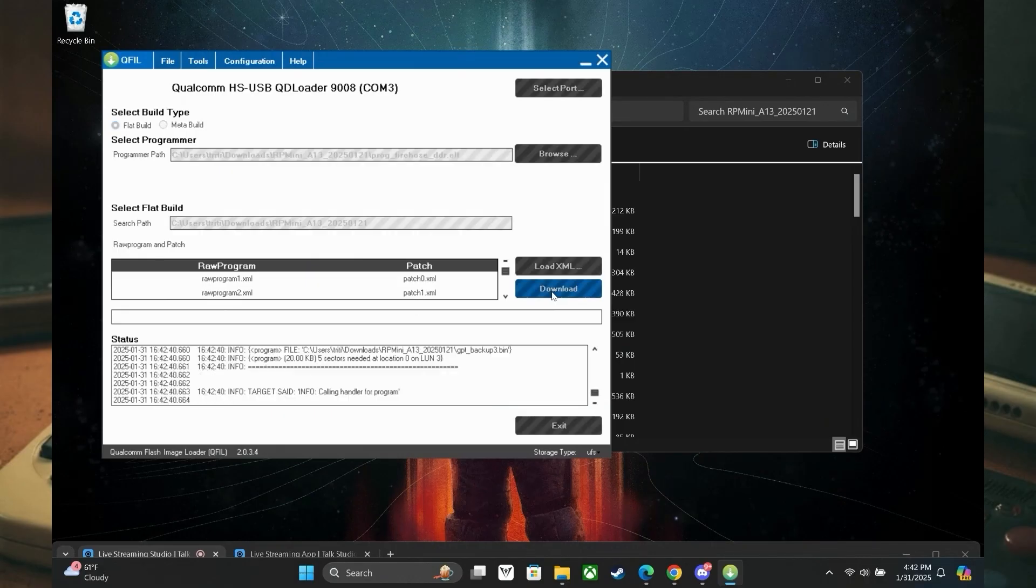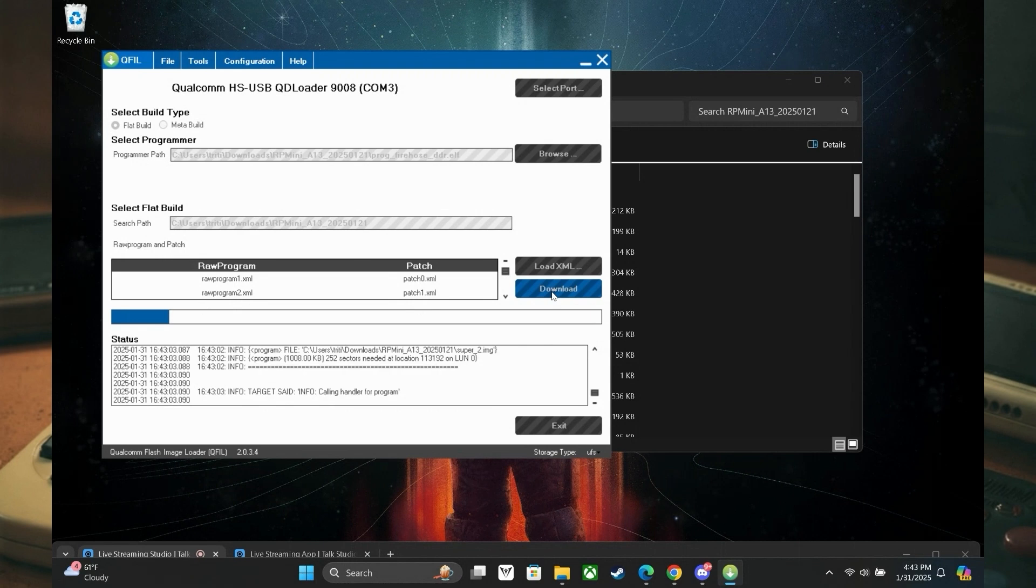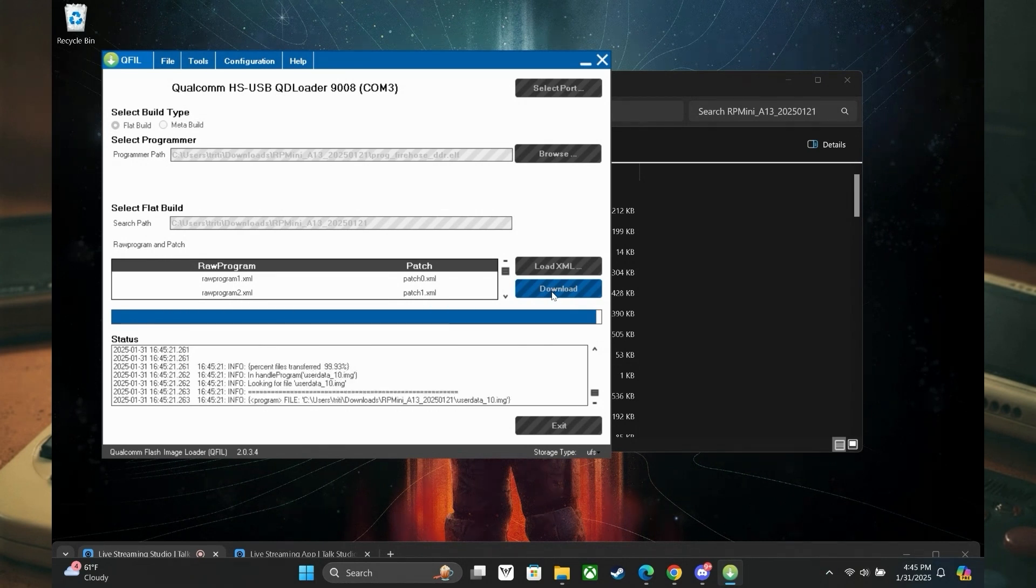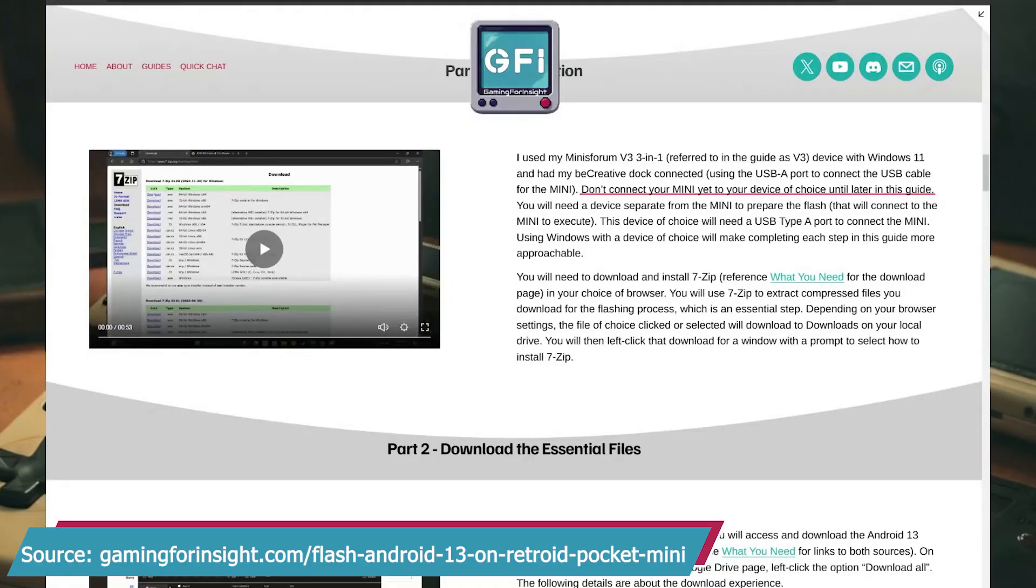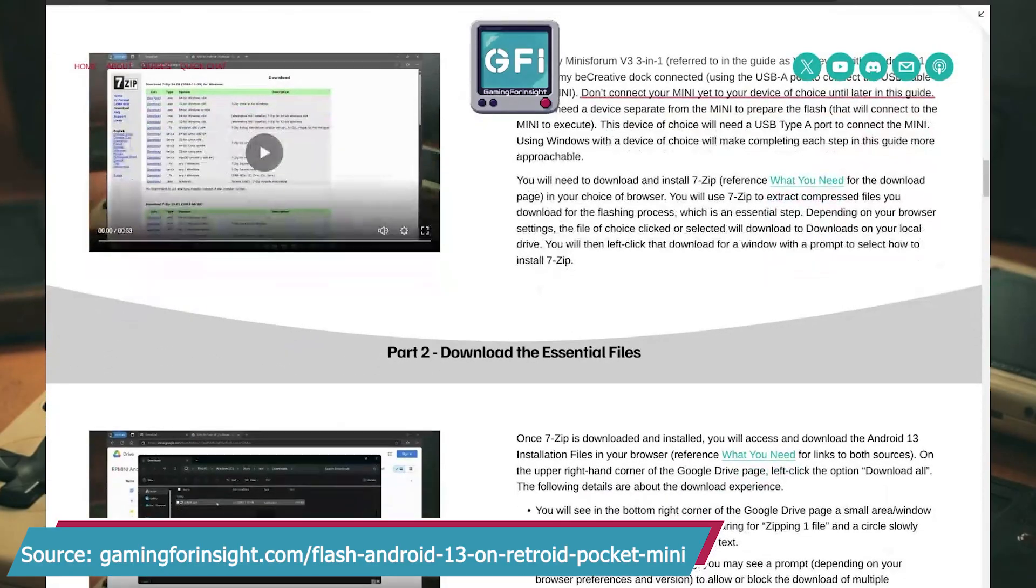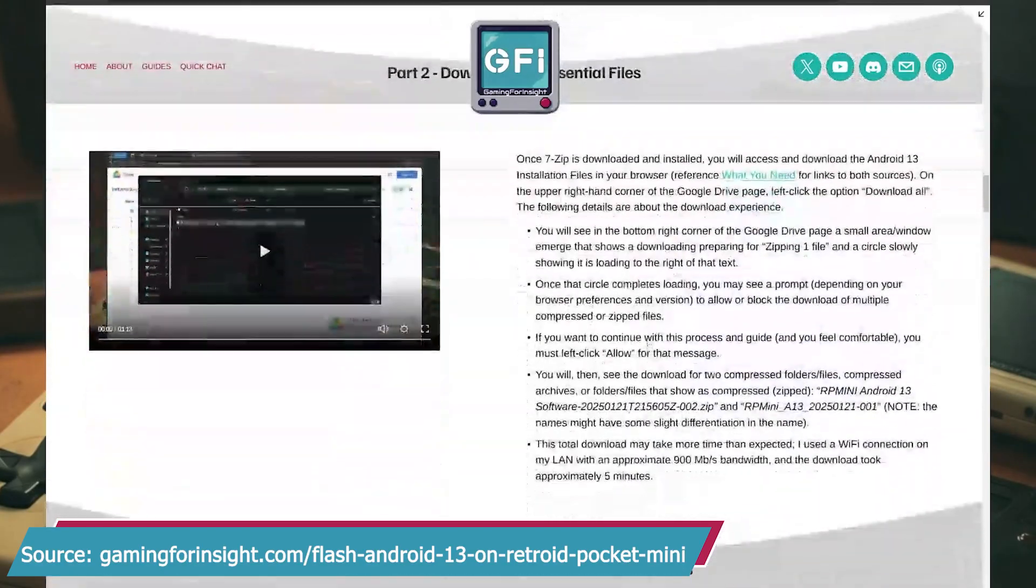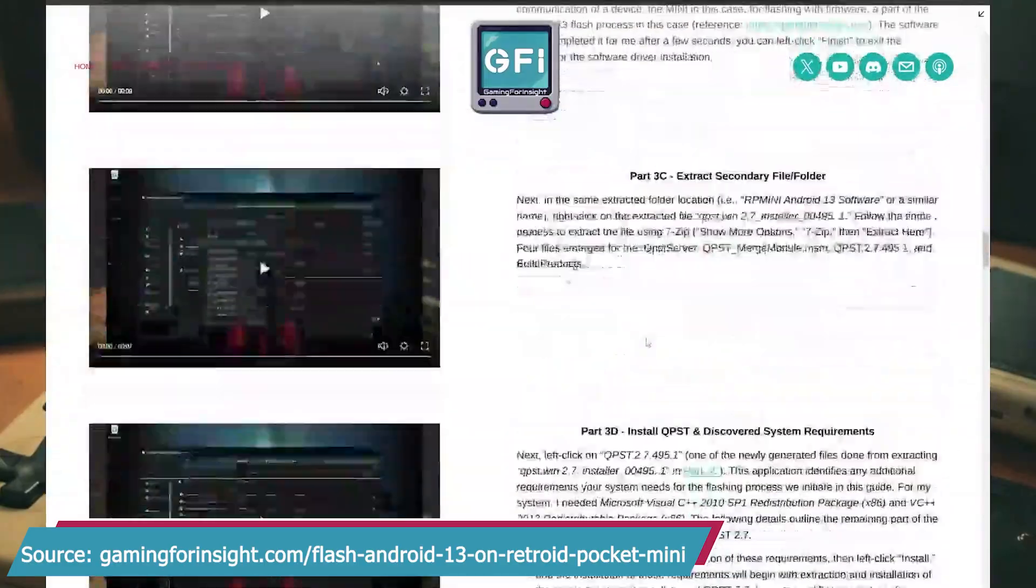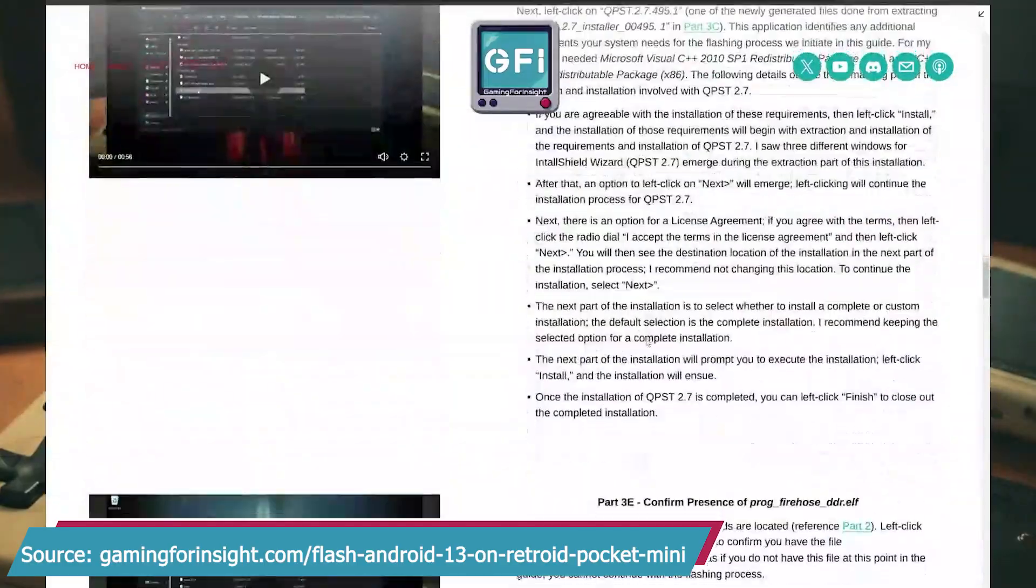Hey fans and subscribers, this is your host Joe on the Gaming for Insight channel with you to bring a video on flashing Android 13 on your Retroid Pocket Mini. This video does not serve as a recommendation to do so as I still want to test it for myself.